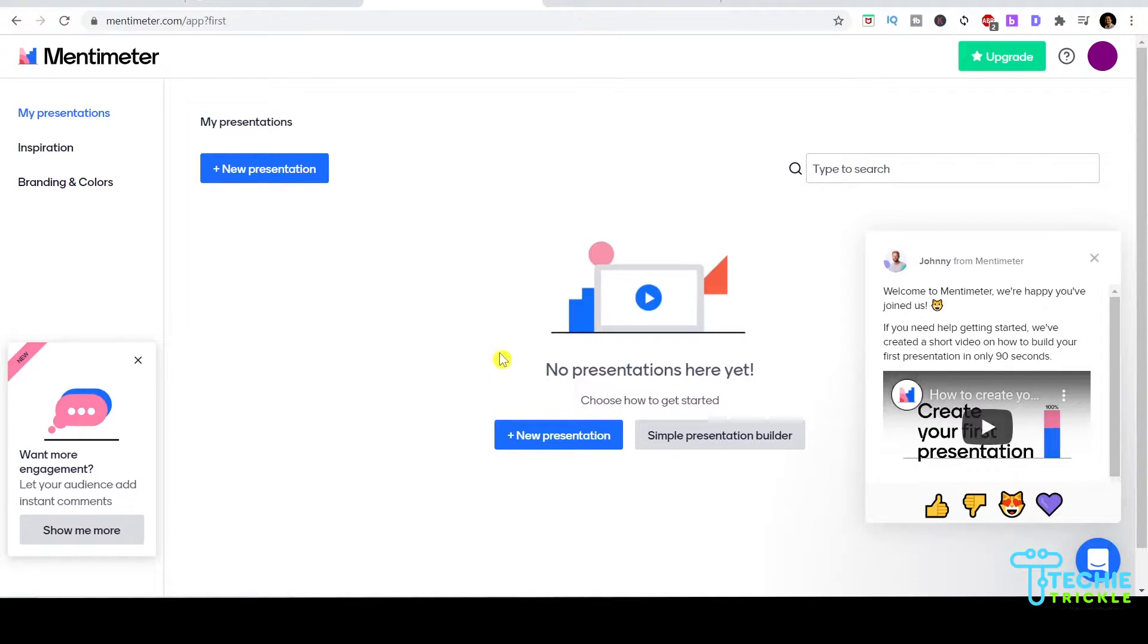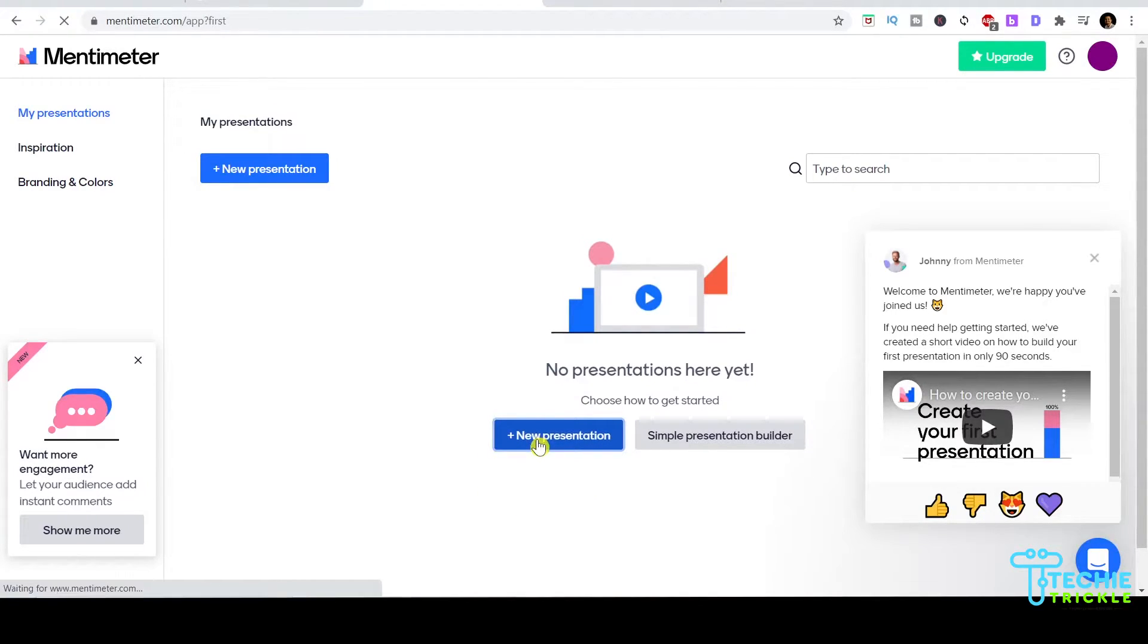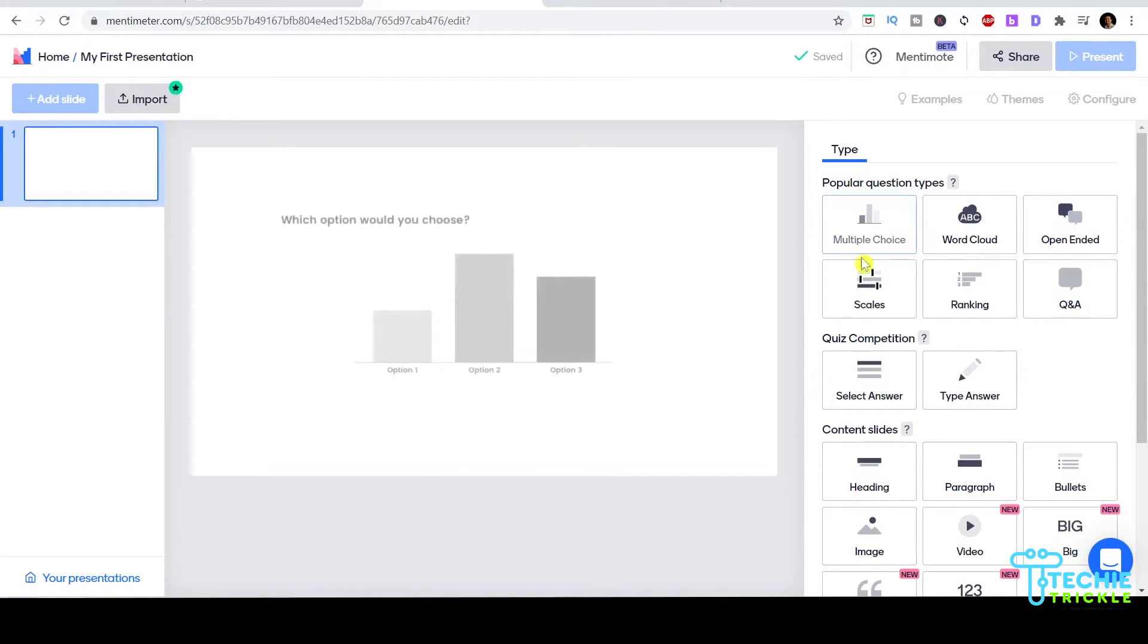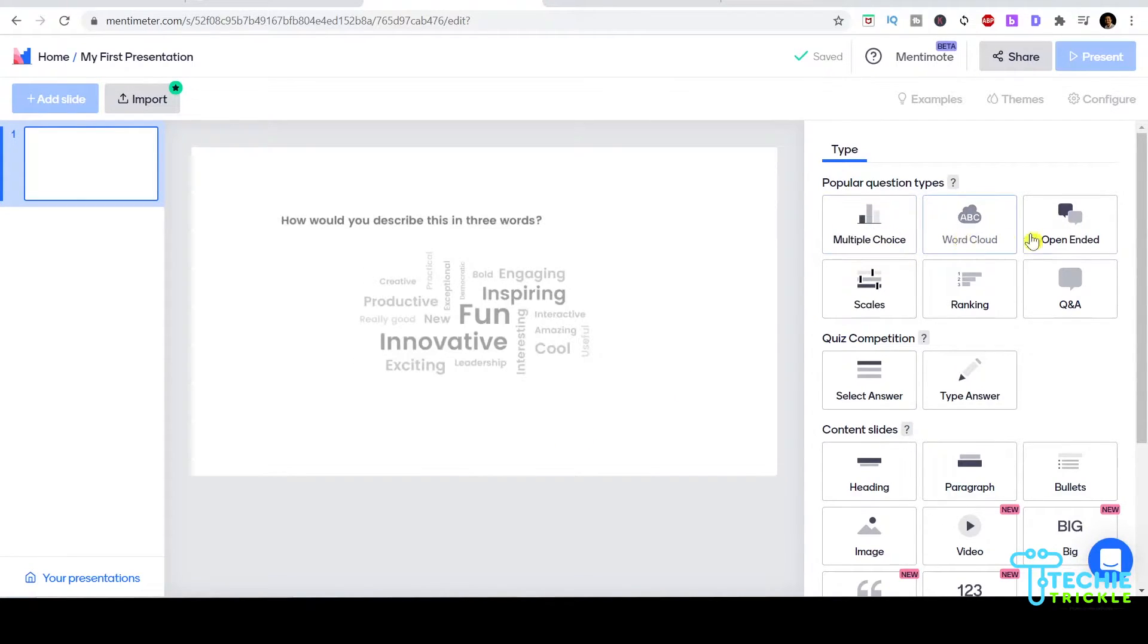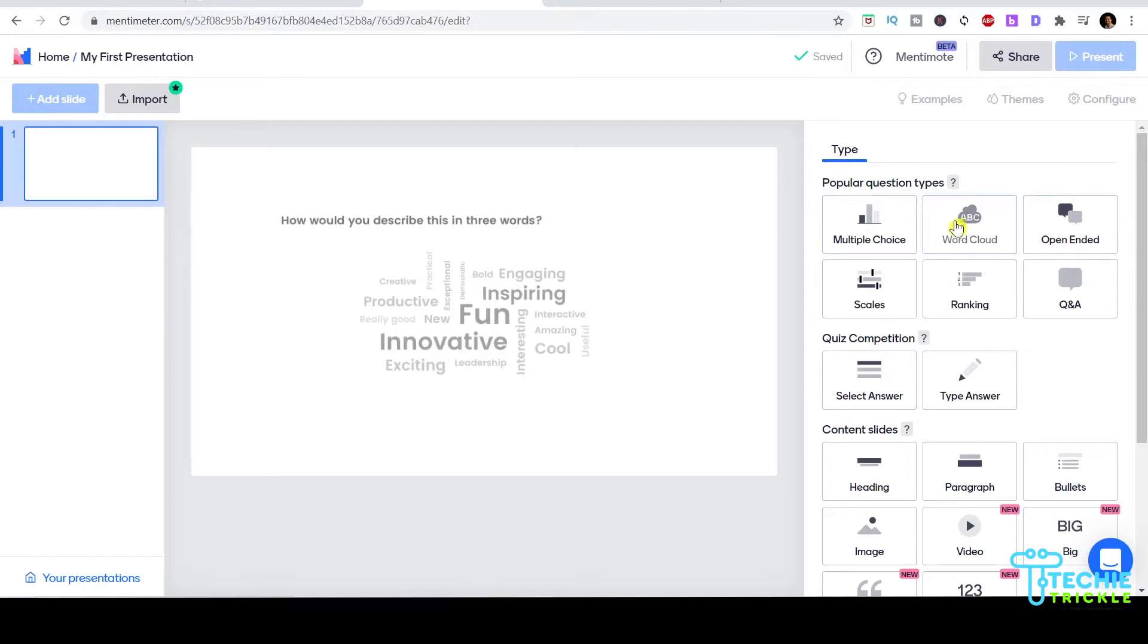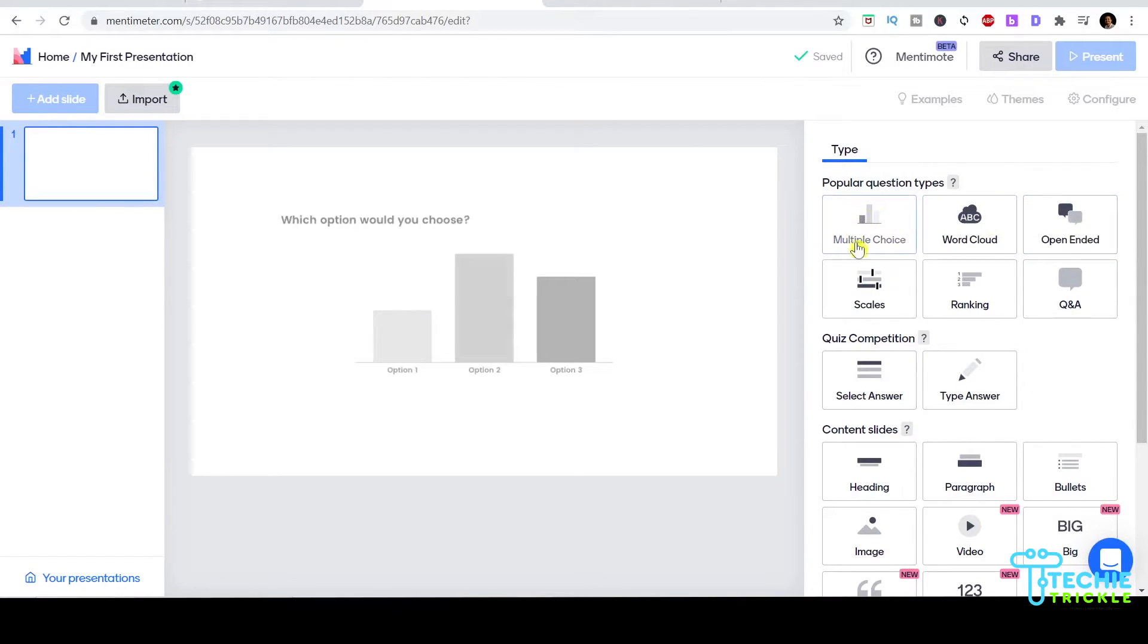I have a new presentation where I can click to create my first slide. Let me go ahead and click that. This is the first page that pops up. I can choose multiple choice or word clouds. I'll choose multiple choice for this video.